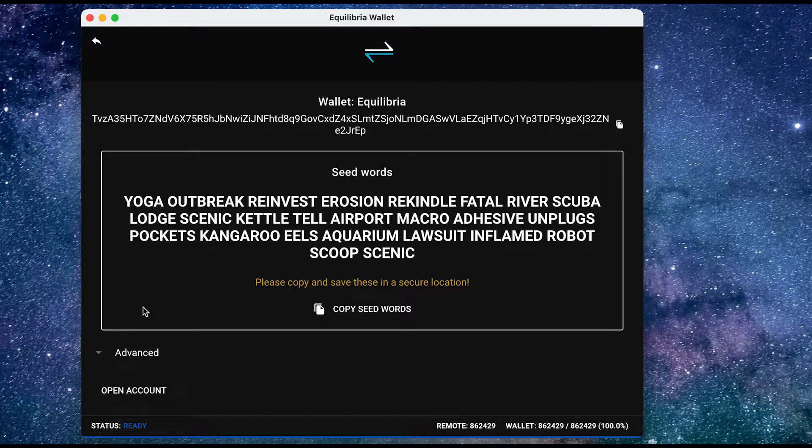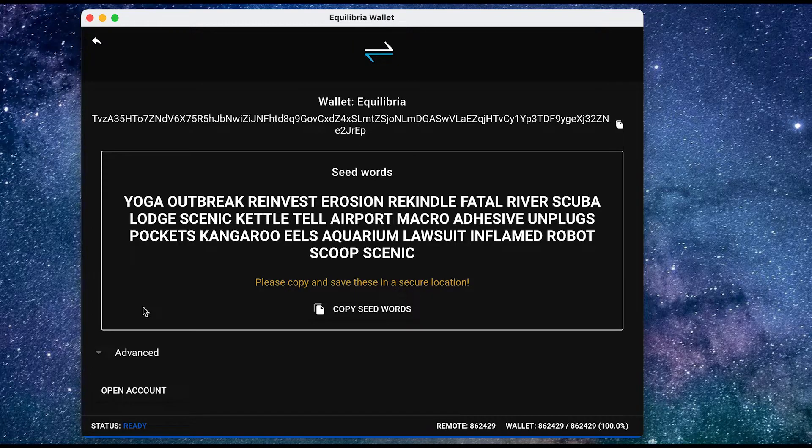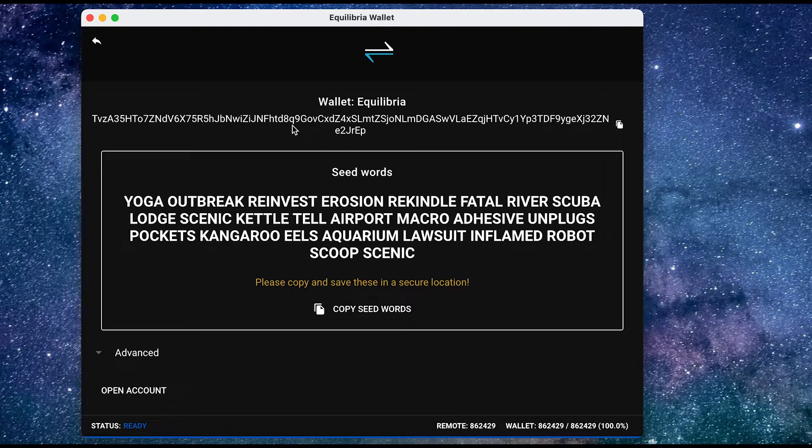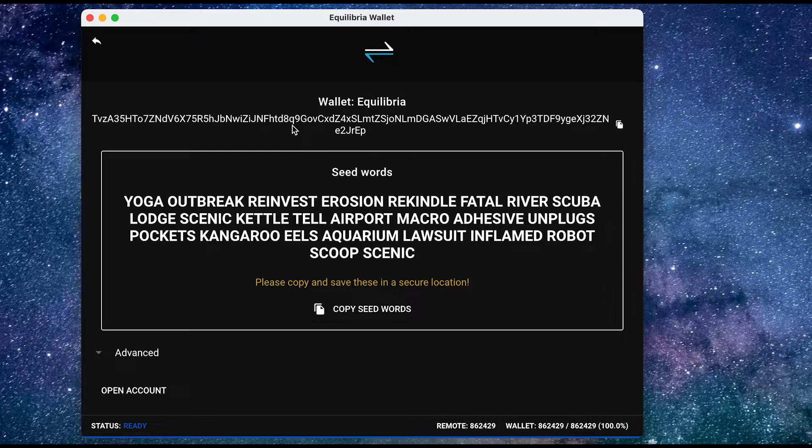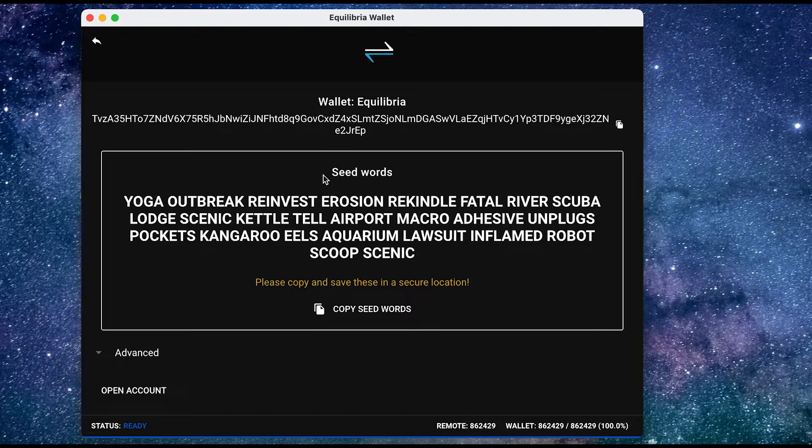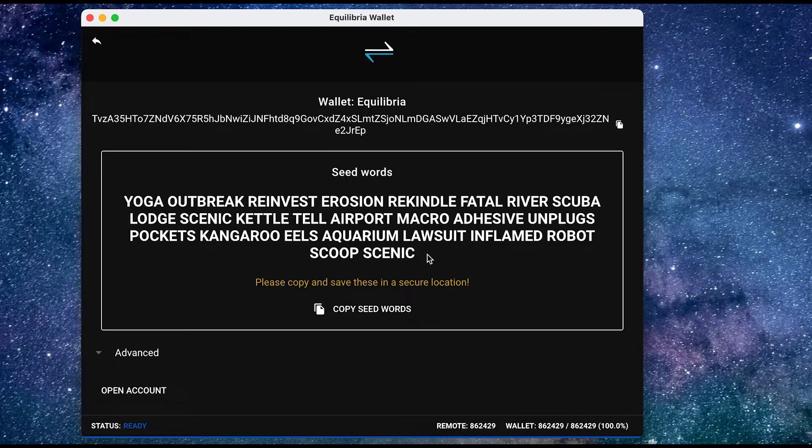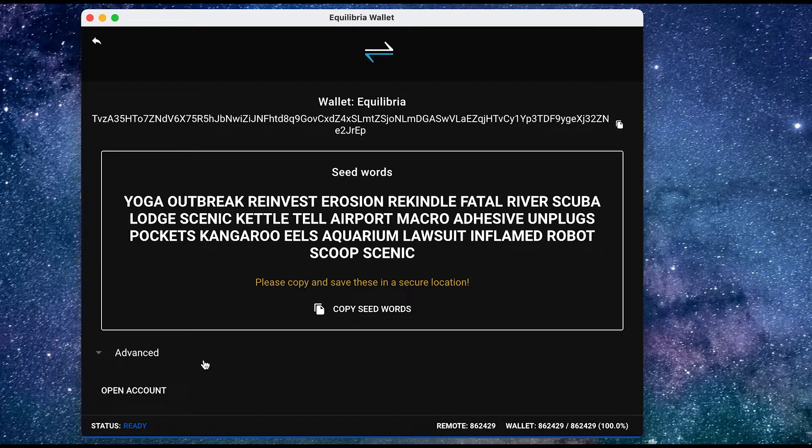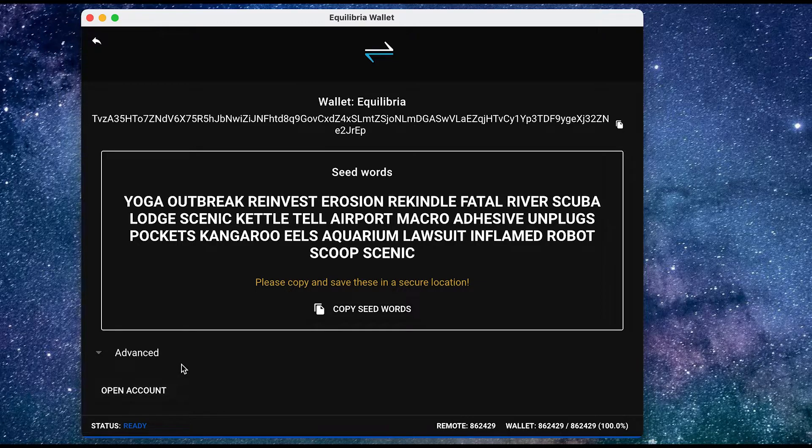Now here is the wallet address, which I can use to send funds into the wallet. And I also have my Seed words over here, which I would need to copy and write down. Now these, I have to make sure I back them up in a safe place. Because if anyone had to find my Seed phrase, they'd be able to access the funds in my wallet. So once you're done writing down the Seed words, you just need to press open account.